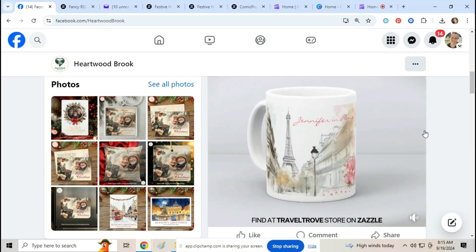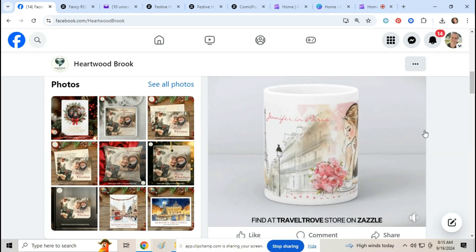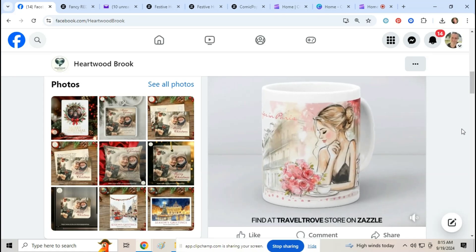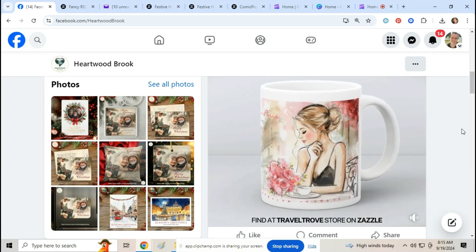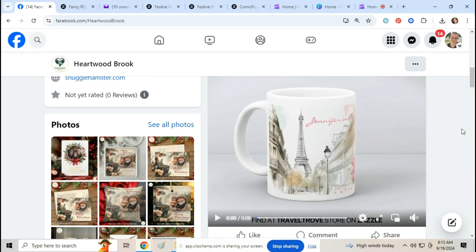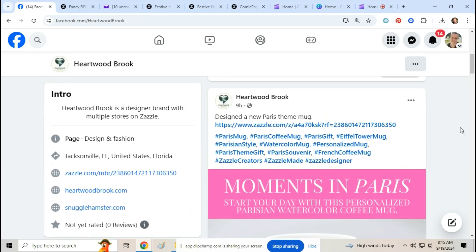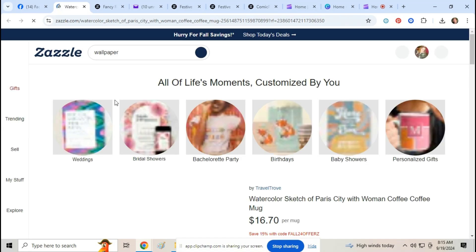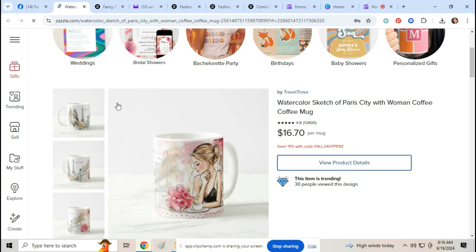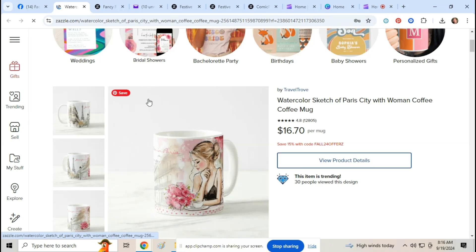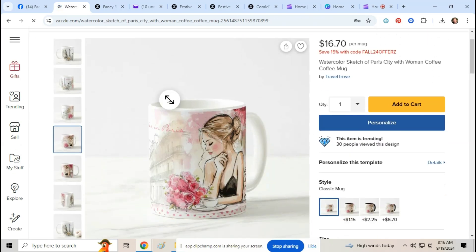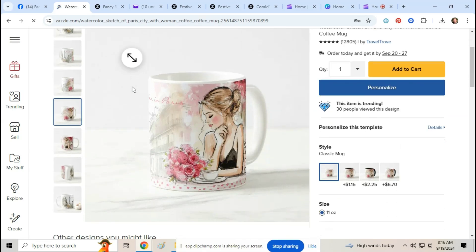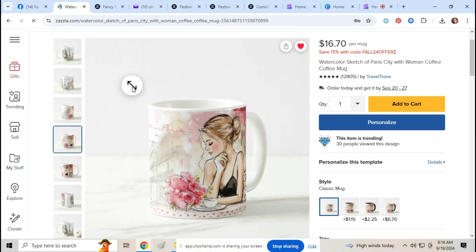See this beautiful spinning mug here? Isn't that gorgeous? And she put this on her Facebook group, you know, and you can click here to go to the Zazzle page. Click on view product details and then here you go, here's her mug again.